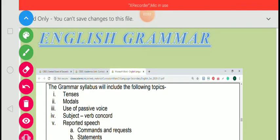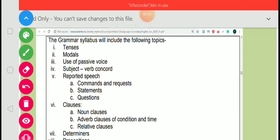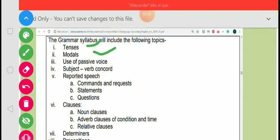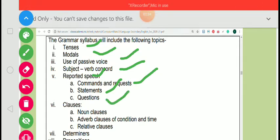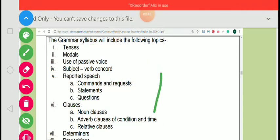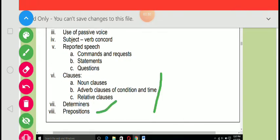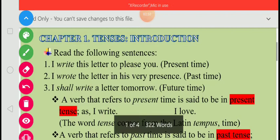Hello students, today I am going to start your grammar syllabus. As you can see on the screen, the grammar syllabus will include the following topics: tenses, modals, use of passive voice, subject-verb concord, reported speech, commands and requests, statements, questions, clauses — noun clauses, adverb clauses of condition and time, relative clauses, determiners, and prepositions.